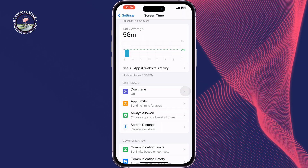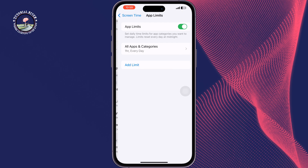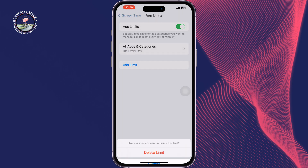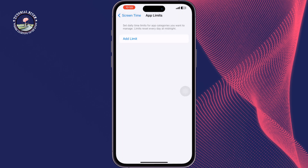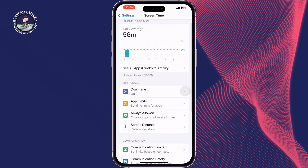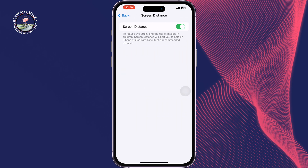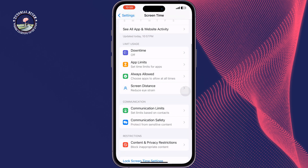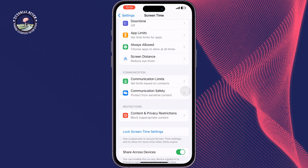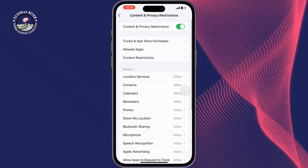Tap Back, then tap on App Limits and remove all limits from here, then tap Back. Tap on Screen Distance and disable Screen Distance, then tap Back. Tap on Content and Privacy Restrictions and disable Content and Privacy Restrictions.